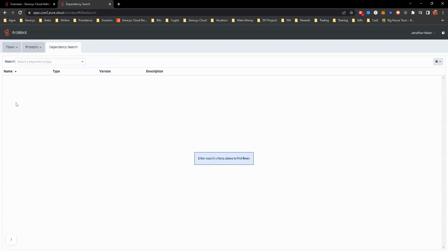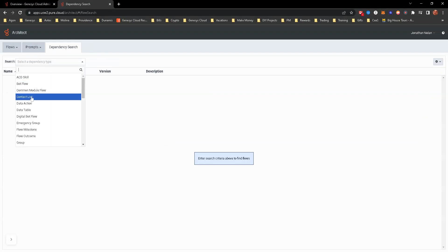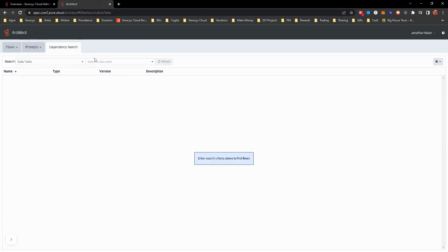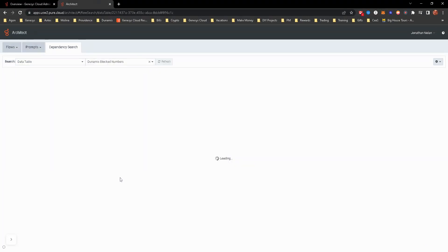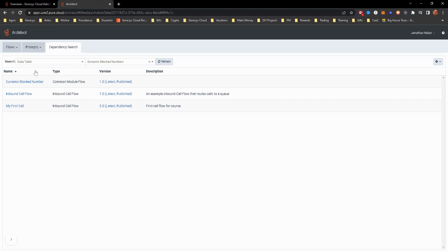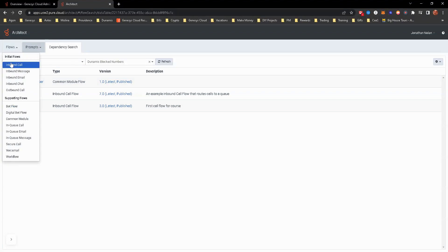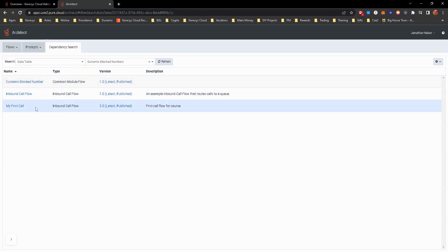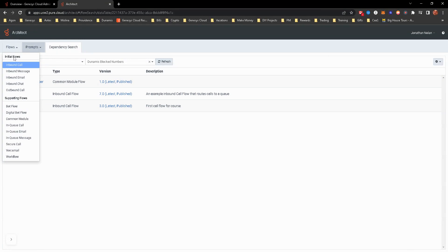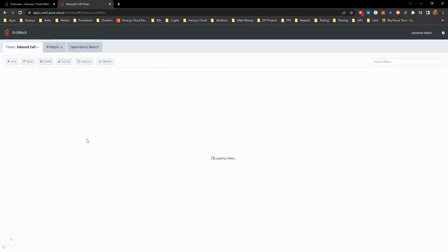Let's say you are, for example, you need to do a dependency search on, let's just select data table here. And since we know we have block numbers data table, now you can see what call flows are affected if you were to do something with that data table. So just keep that in mind. That's a great way to find out if you're trying to delete a call flow, what is still dependent upon that call flow.